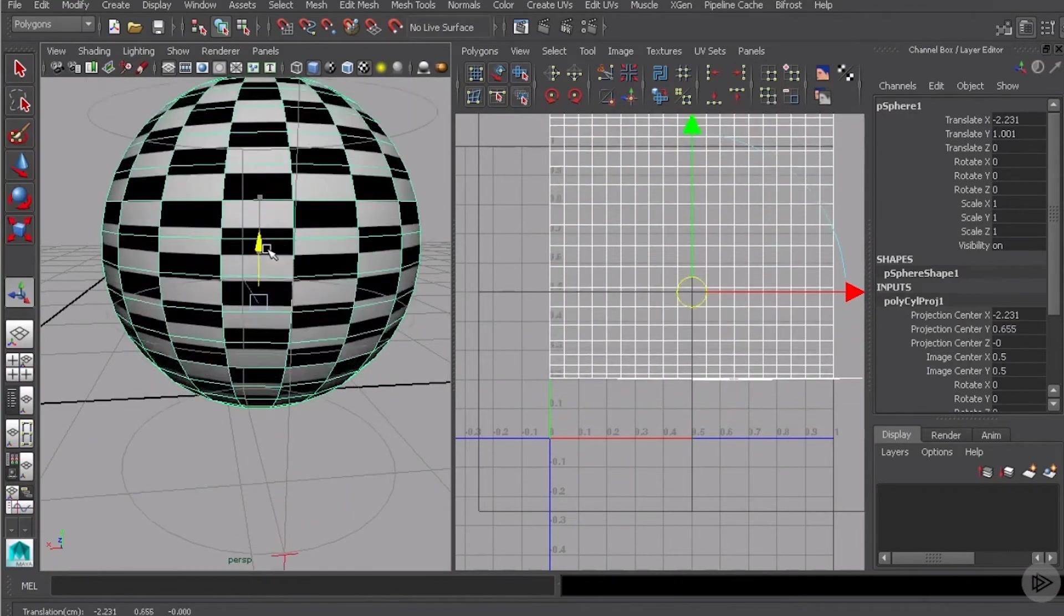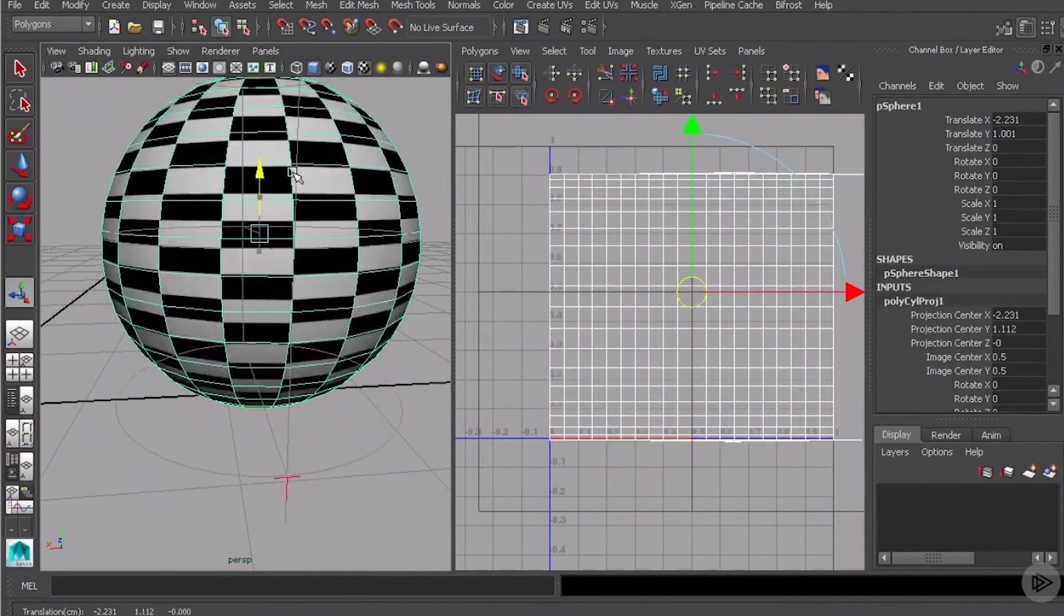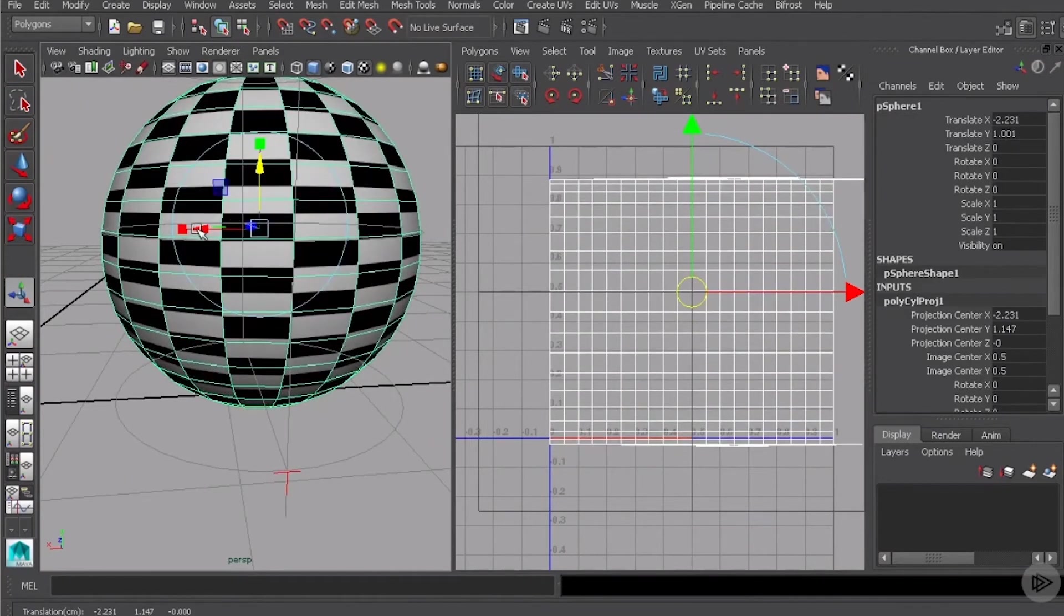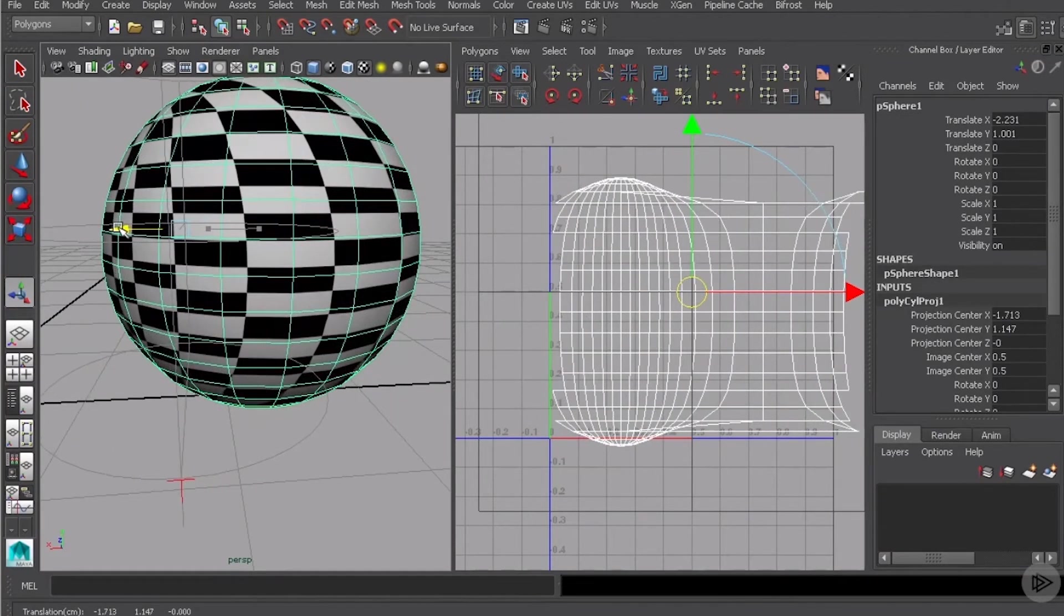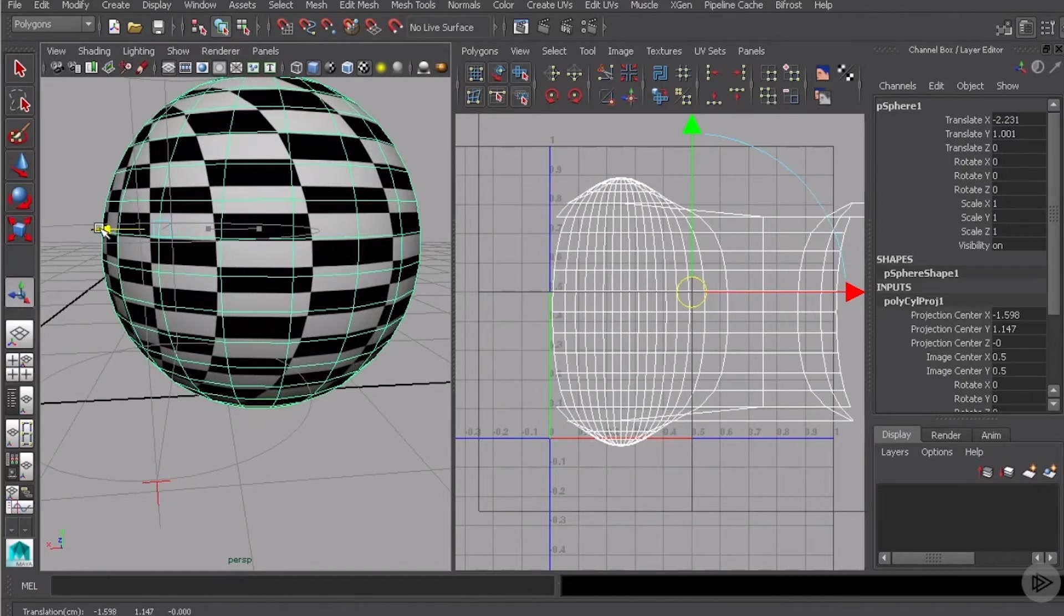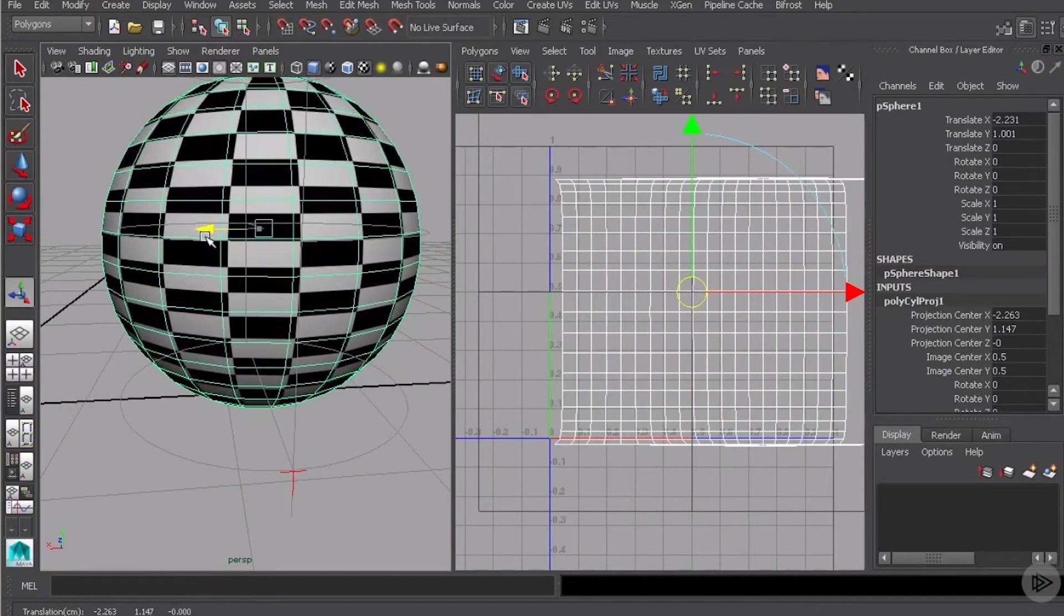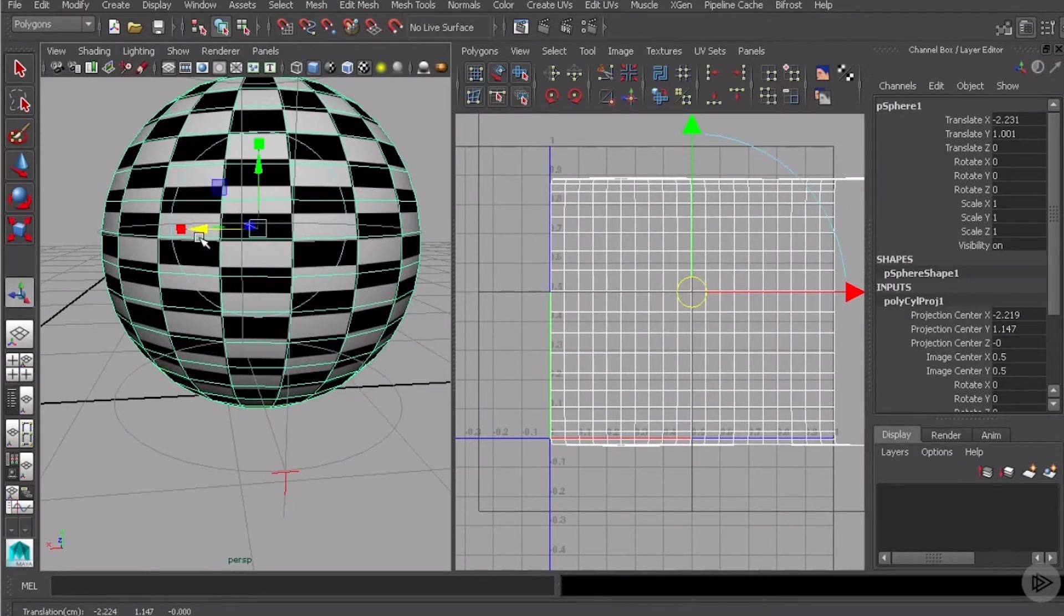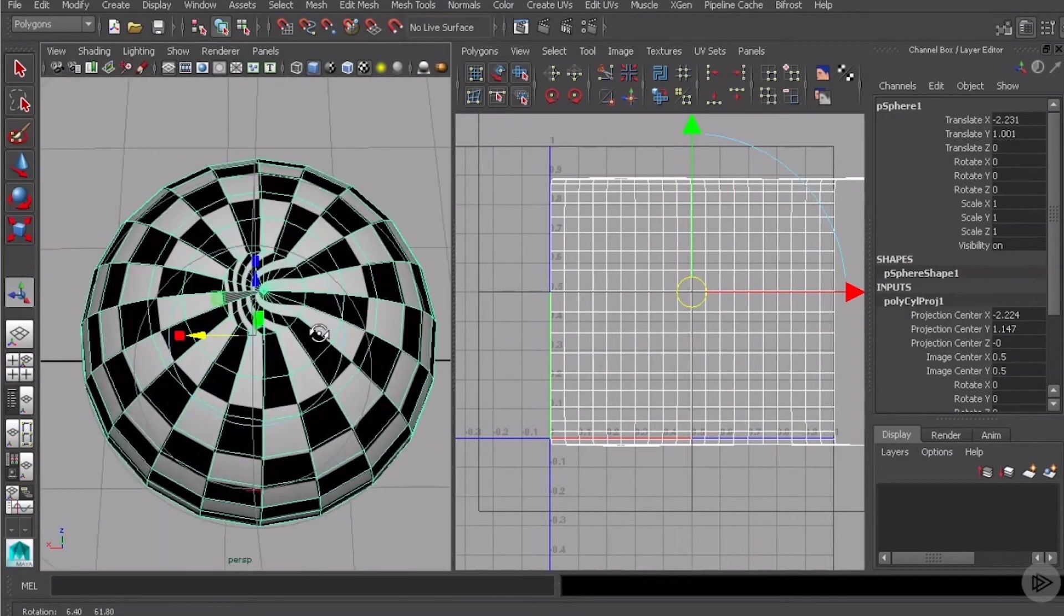In this case I'm sliding the cylinder up and down around the sphere. If we wanted to come over here we could do something like that and you can see how the UVs are reacting. So if we were using a cylindrical projection we probably want that cylinder to be pretty close to the center of that sphere.